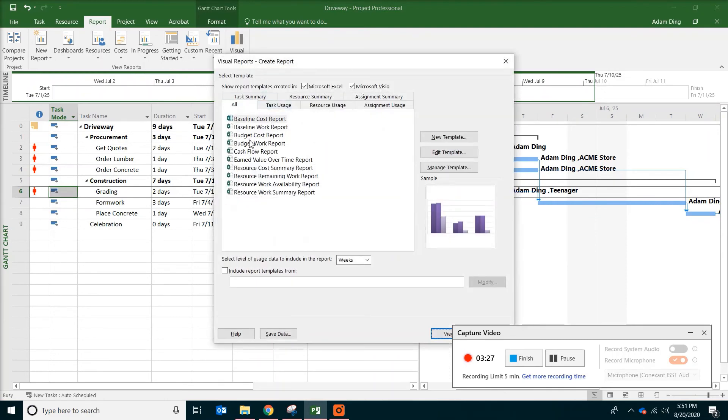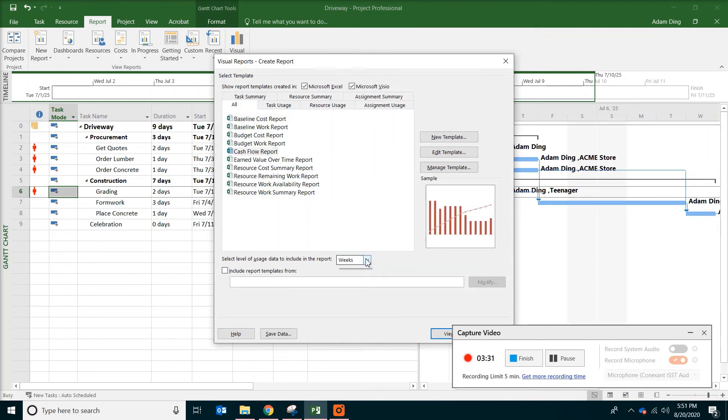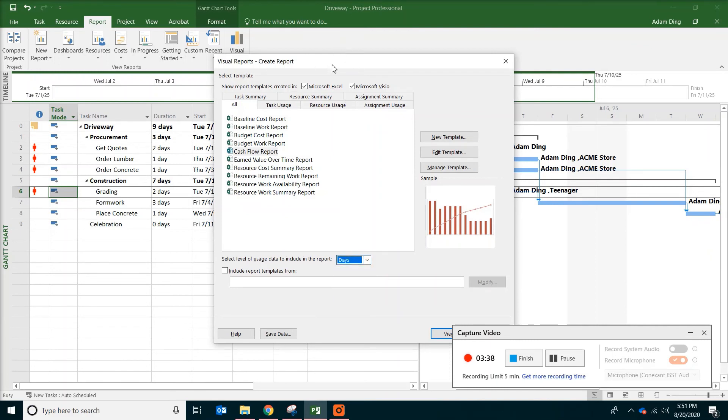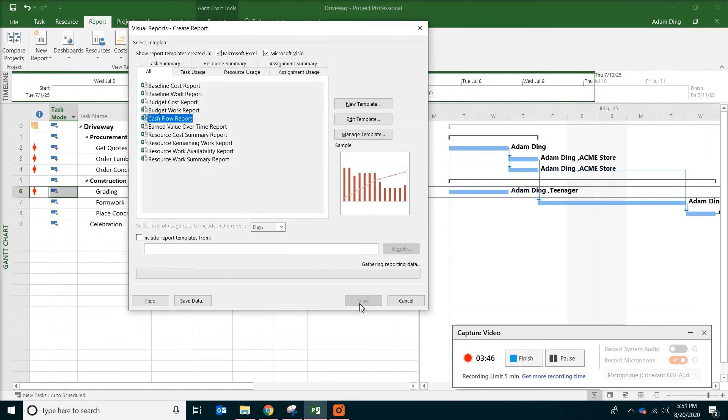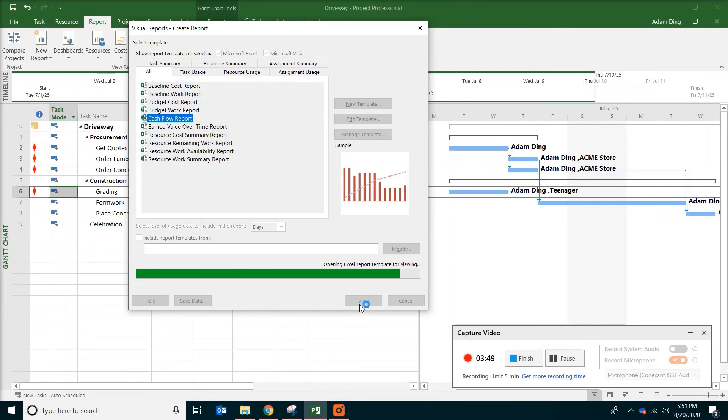And then change the duration or level of data to be days instead of weeks or months, because our project is really short. And click on view. Now your Microsoft Excel spreadsheet should activate.